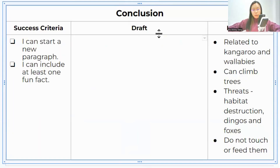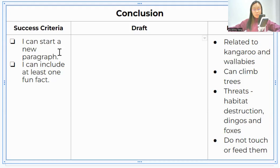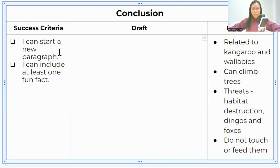What we're going to do first is start a new paragraph. You can use subheadings to help guide your readers through your text and help them understand what the paragraph is going to be about. You can use the subheading 'conclusion', 'interesting fact', 'did you know', or 'fun fact' — you can really pick what subheading you would like to use.